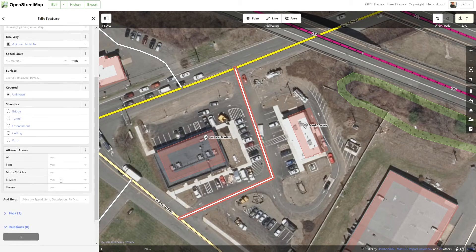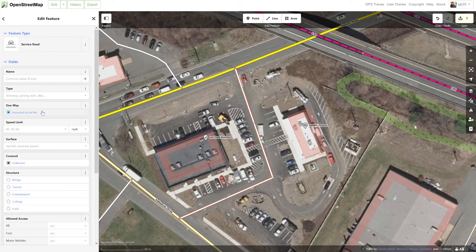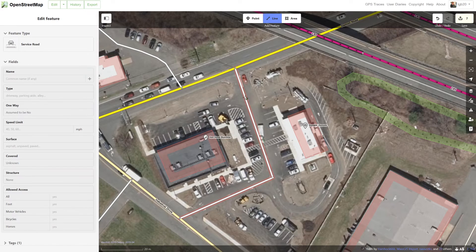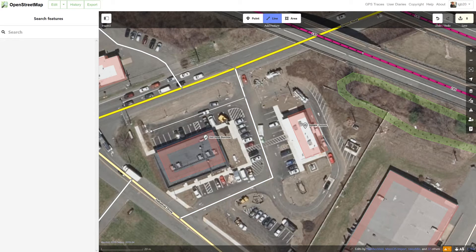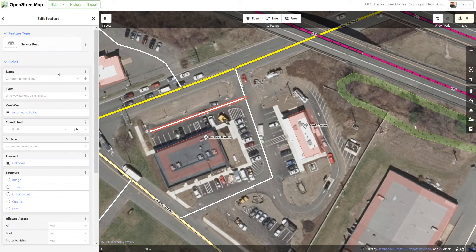We're not going to change any other settings here — this is a pretty basic service road. If this was a bridge, a tunnel, or a one-way road, you'd want to label that just like what we did with our other road. But for now I'm going to leave it like this. We also have this little area here that they can drive down, so I'm going to add another road going down here like that. I'll hit Escape to end my edit — this is also a service road, and nothing really unique about it.